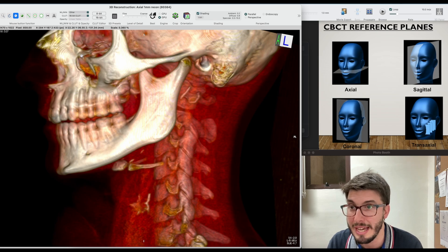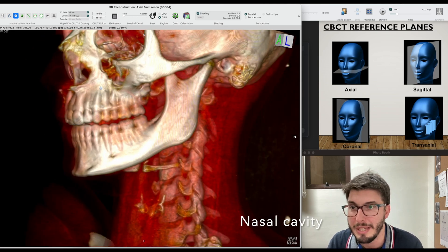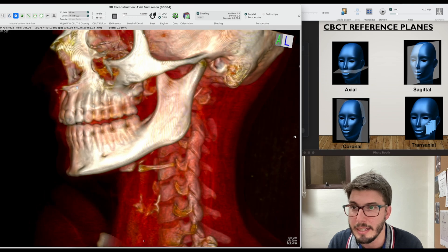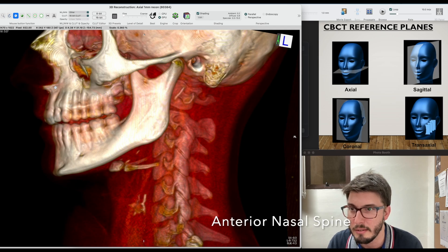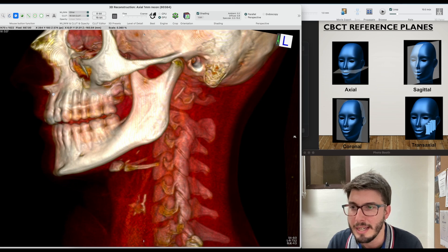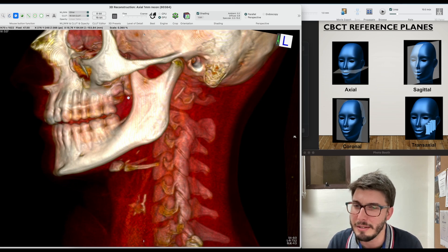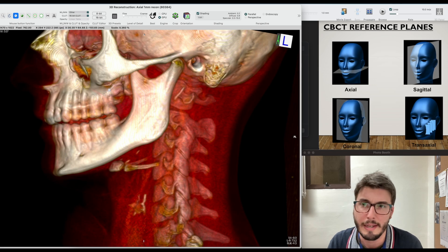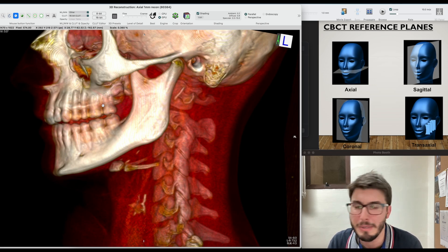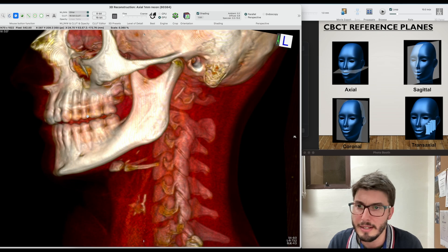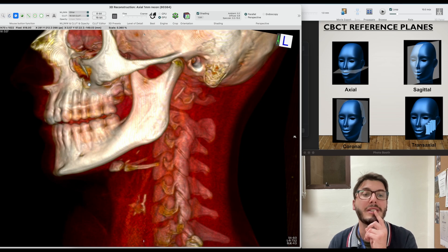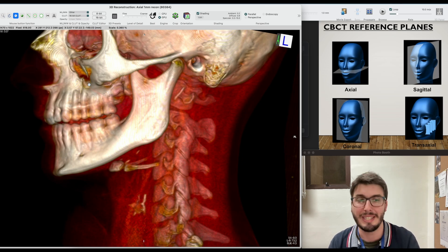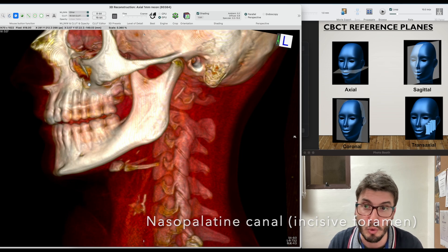The nasal cavity would be there, and then in the profile view we have the anterior nasal spine. If I turn to the occlusal view of this maxilla, you guys would see between the two central incisors, palatal, you would see the nasopalatine canal, as we usually do.